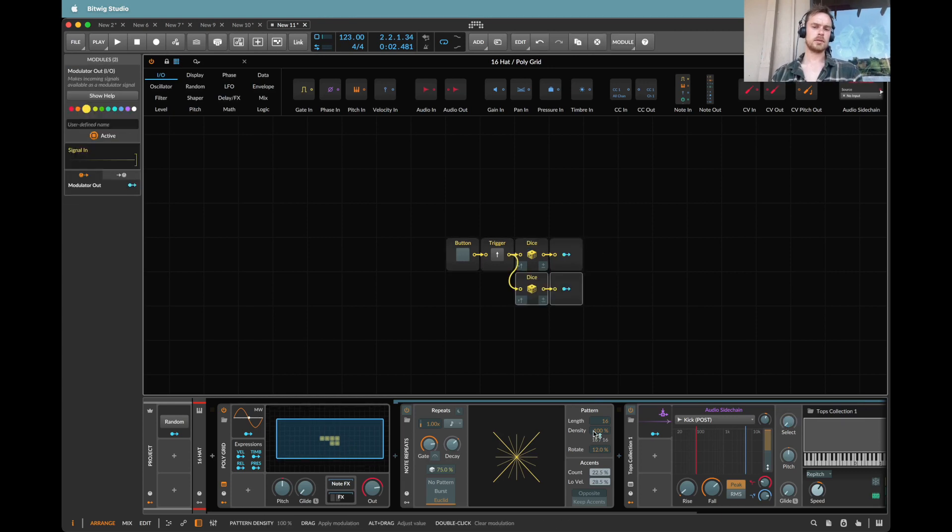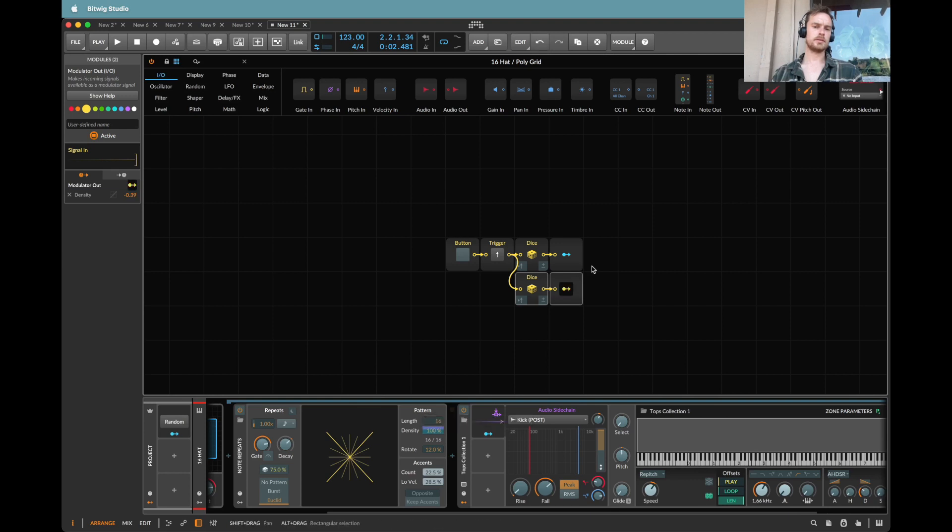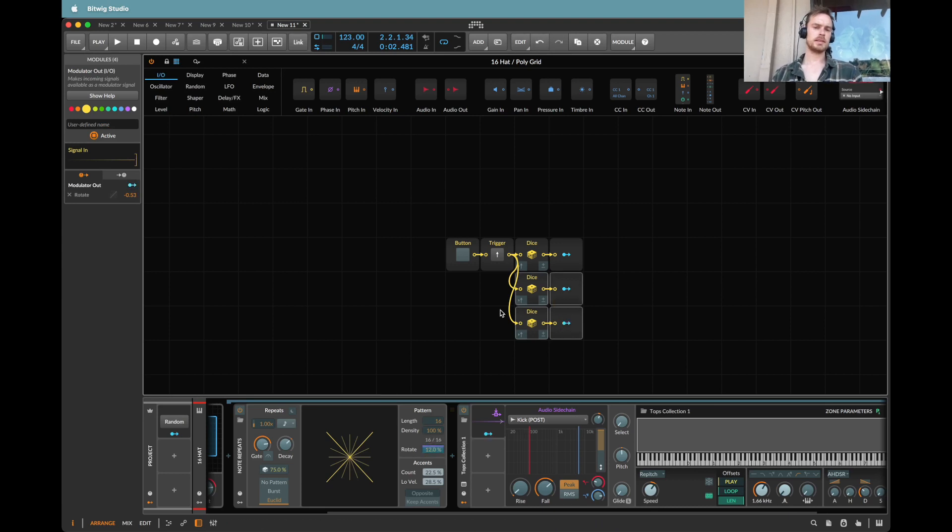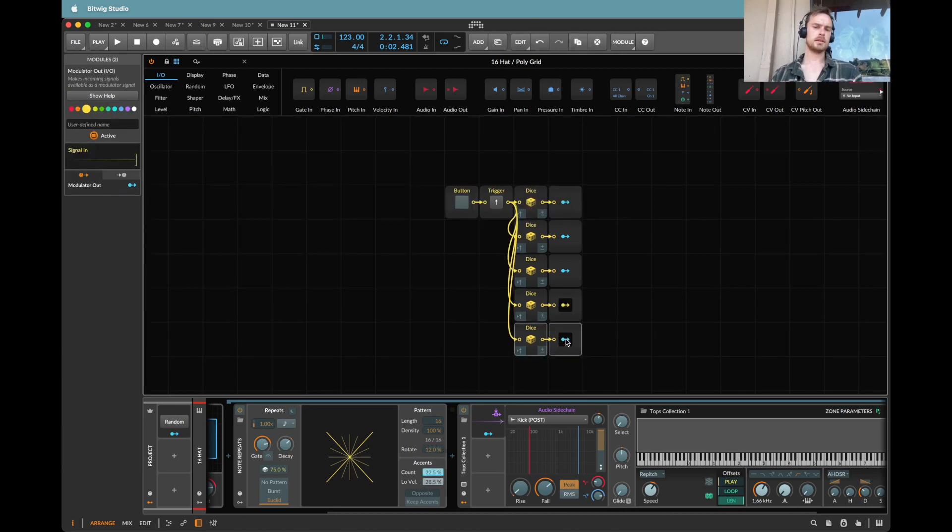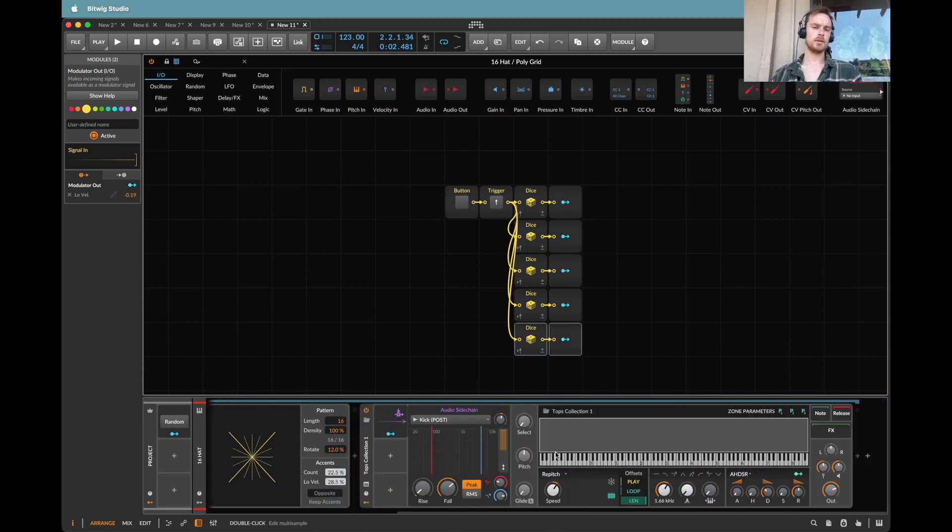Let's also now map the density down. Let's bring it down, say, 30, 40%. Let's do something with the rotation as well. So maybe we'll go a little percentage down there. Let's do something with the amount of high velocity notes, and then we'll also do a little bit of the velocity of the low notes.